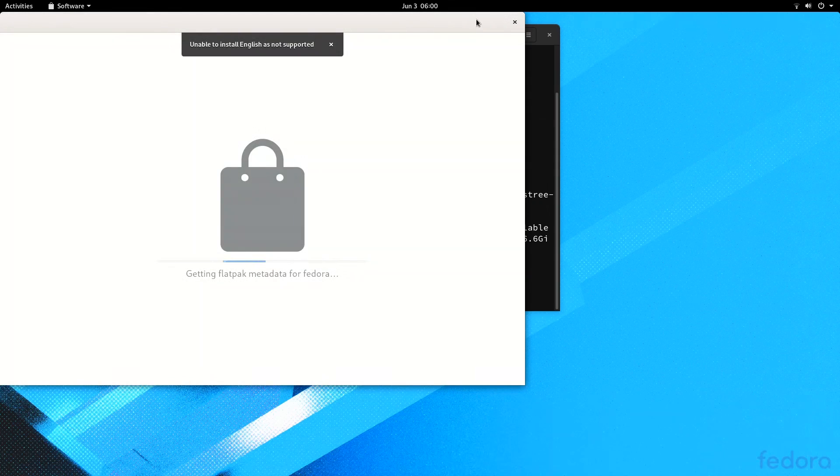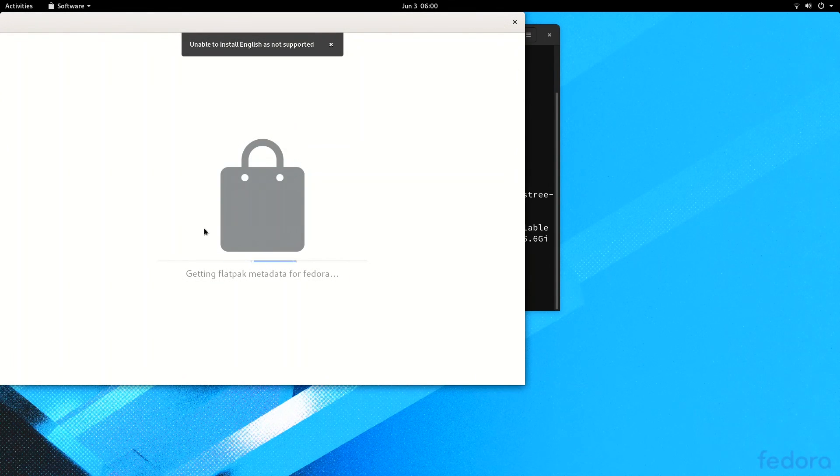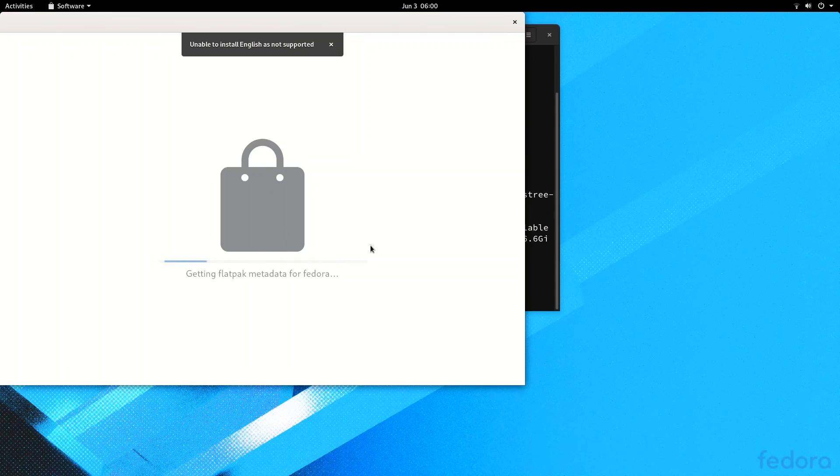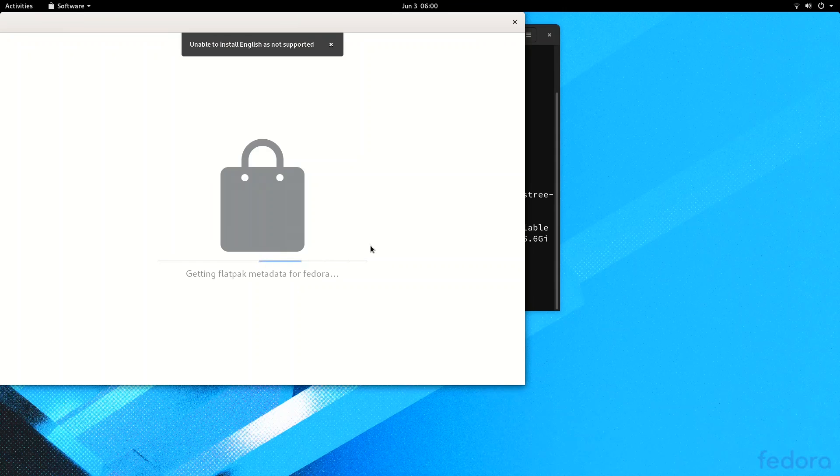So let's take this and segue into GNOME software for a moment. Since most of the apps you would install on Silverblue are Flatpaks, you'd probably get them with GNOME software. Unfortunately, GNOME software on Silverblue is a train wreck.